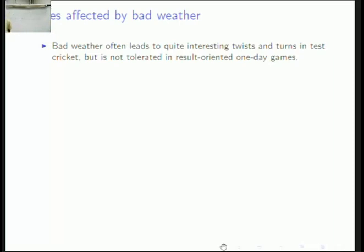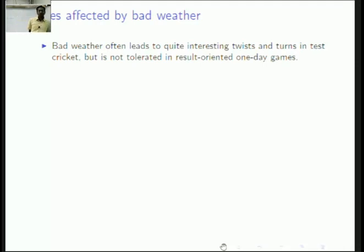Bad weather often leads to very interesting twists and turns in test cricket. You might see a team struggling to save its wickets while everyone watches for rain, so the team could get some time and manage a draw. Also, the nature of the pitch changes significantly when it rains in test cricket, leading to some radical outcomes.